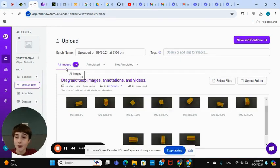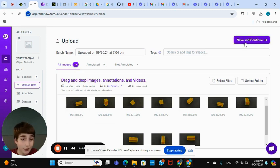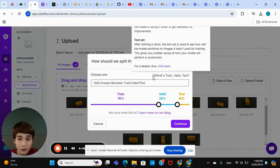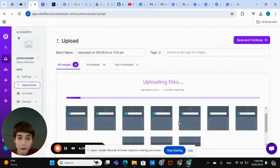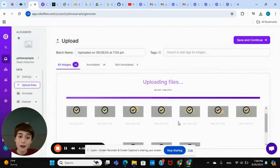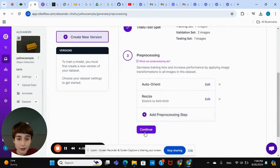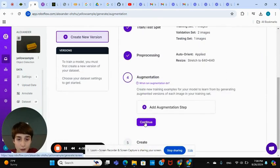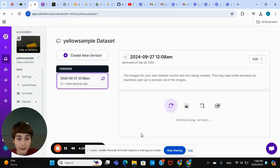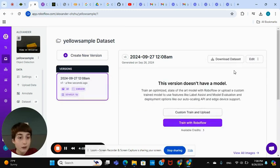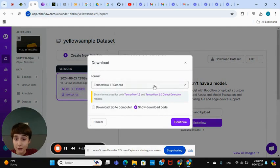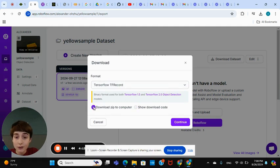After you have your dataset on RoboFlow annotated, press Save and Continue, then Continue again. It does a little re-processing — press Continue, Continue, Create. Just wait for it to load. Now you can download the dataset. Press Download — it has to be a TensorFlow TFRecord format. Choose Download Zip to Computer.